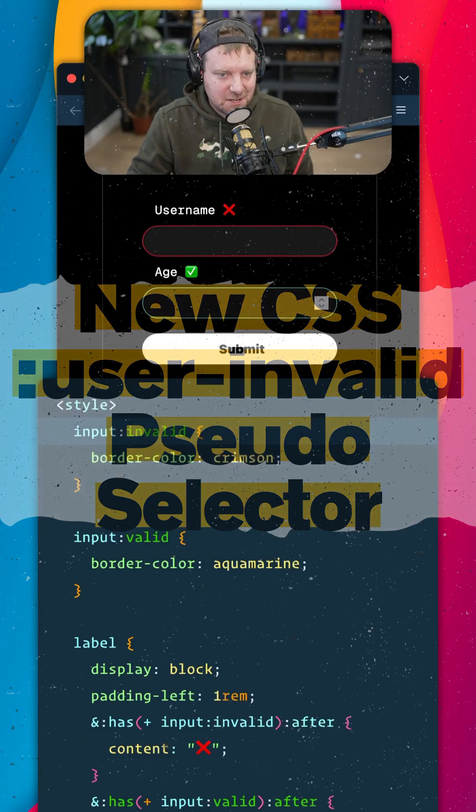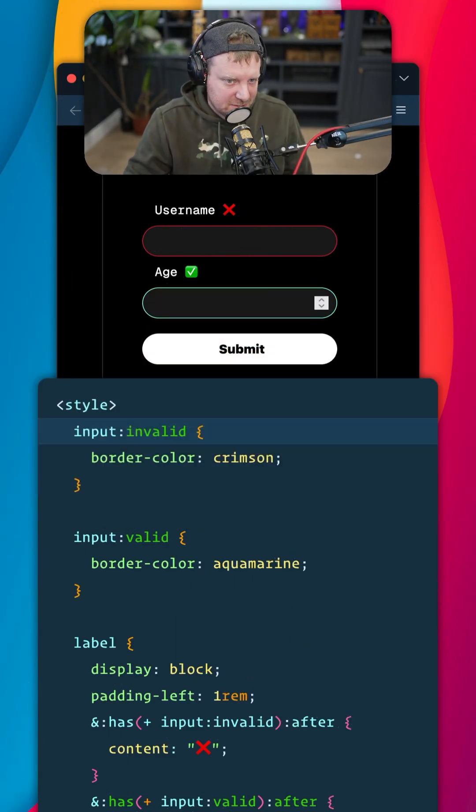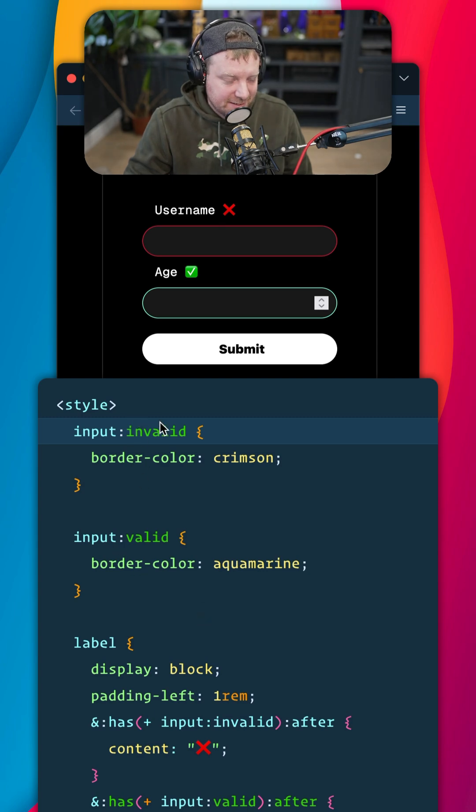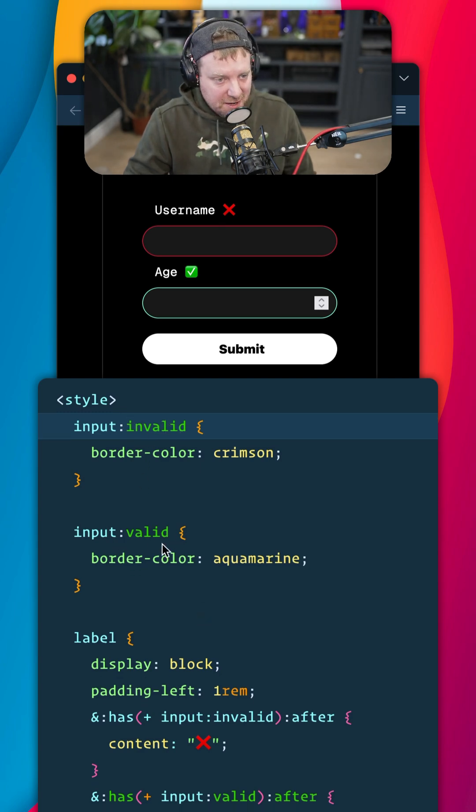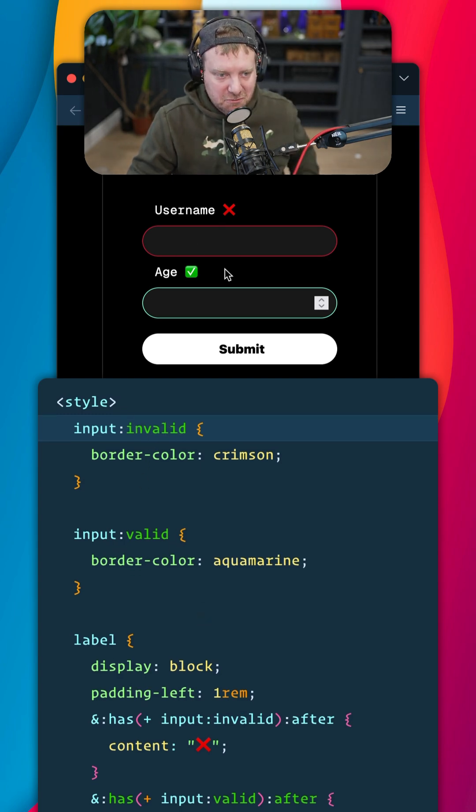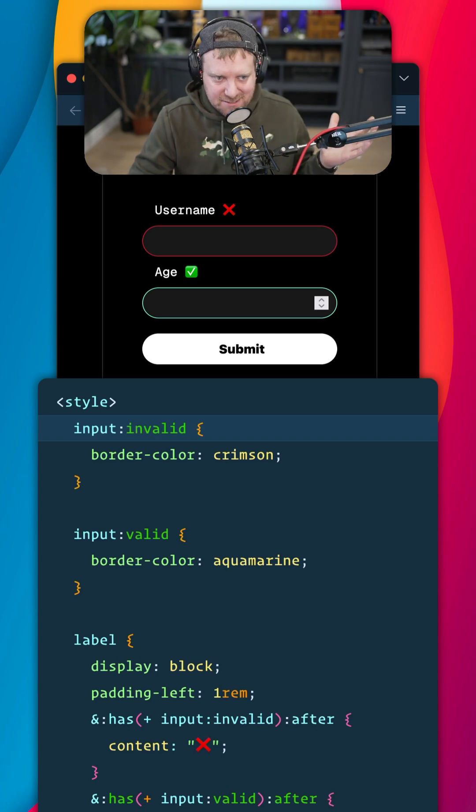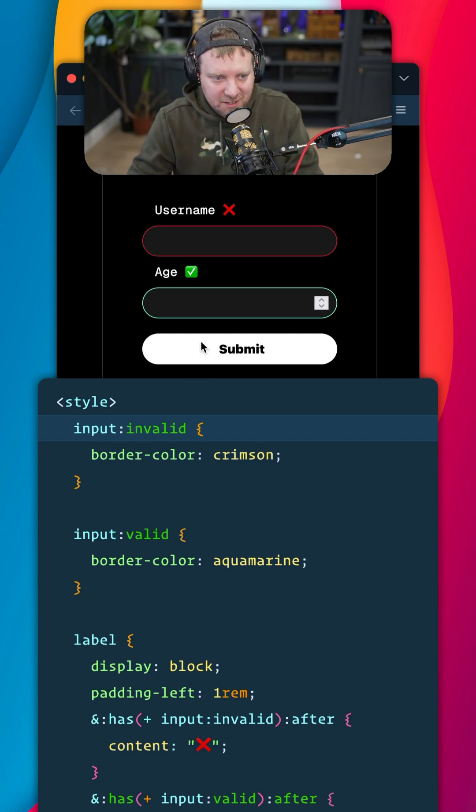Here's some new CSS that solves a super annoying problem with styling forms. If you style something as invalid or valid, the initial render of the page will greet your user with a whole bunch of red inputs because an empty input is invalid.